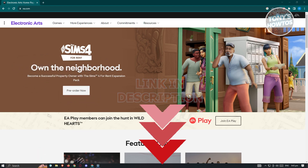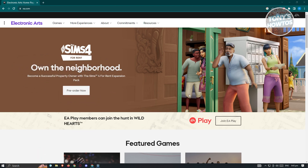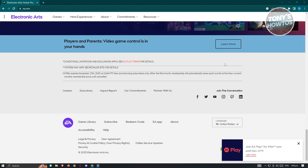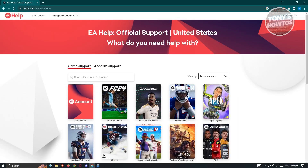So let's get started. The first thing we need to do is go to the official website for EA. Go to EA.com on any browser that you have on your PC. Once in the website, scroll down to the very bottom until you see the section for Help. Go ahead and click on the Help link, and it's going to load up the help website — that's going to be help.ea.com.